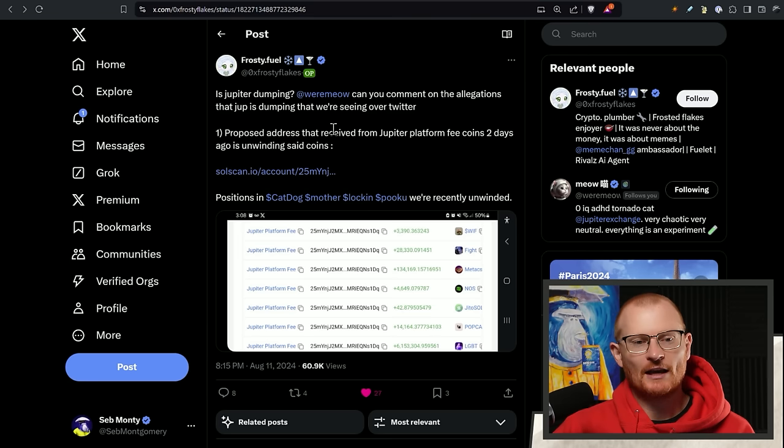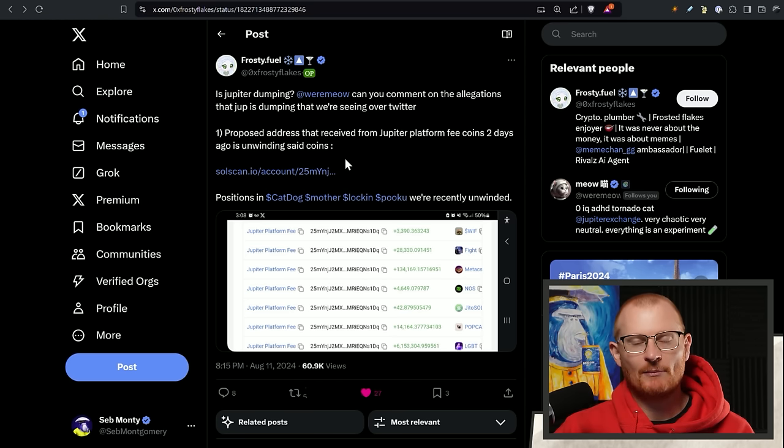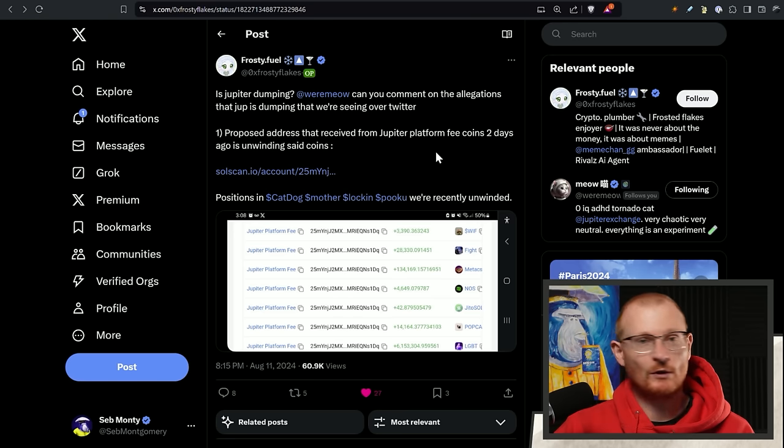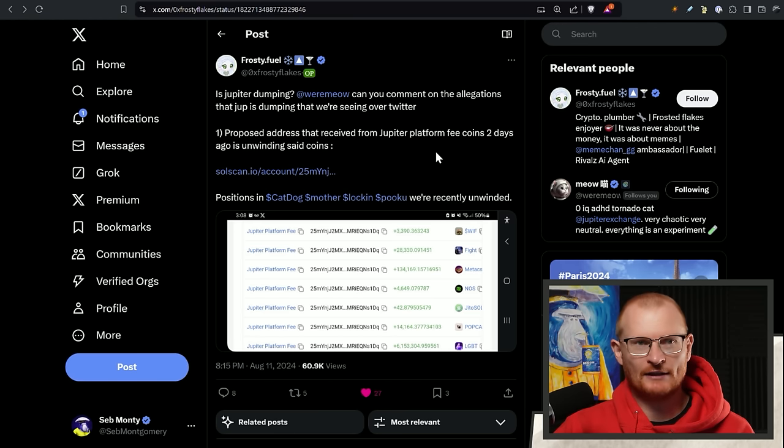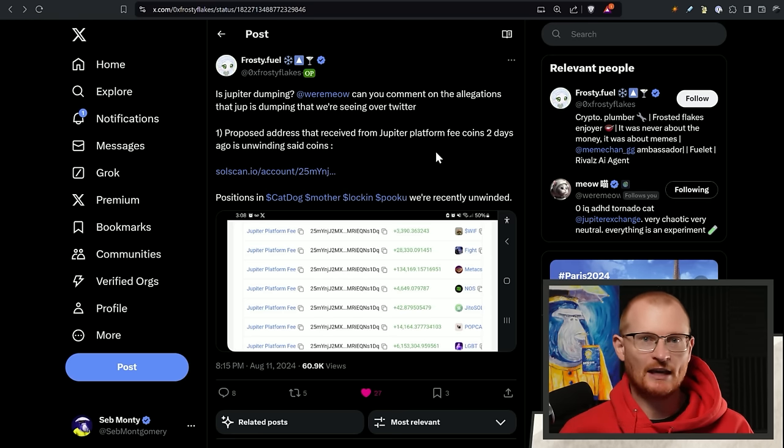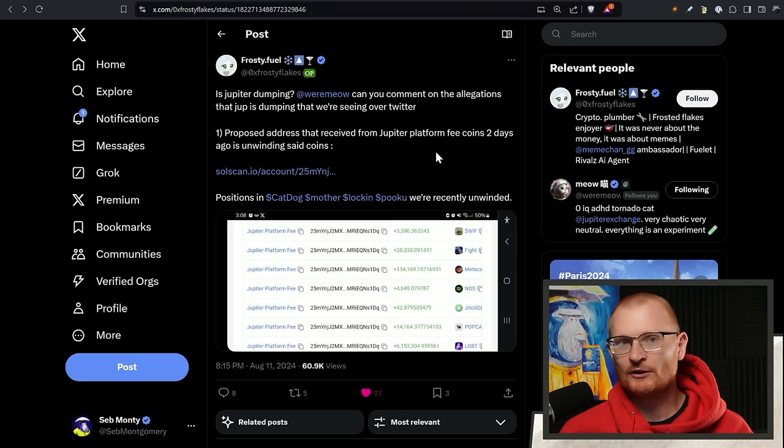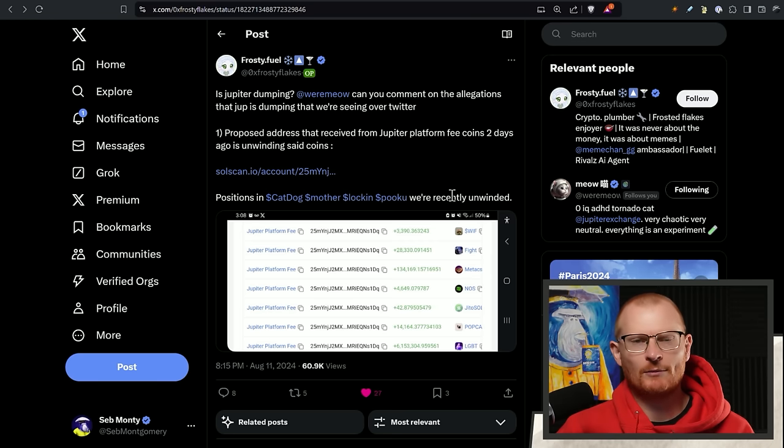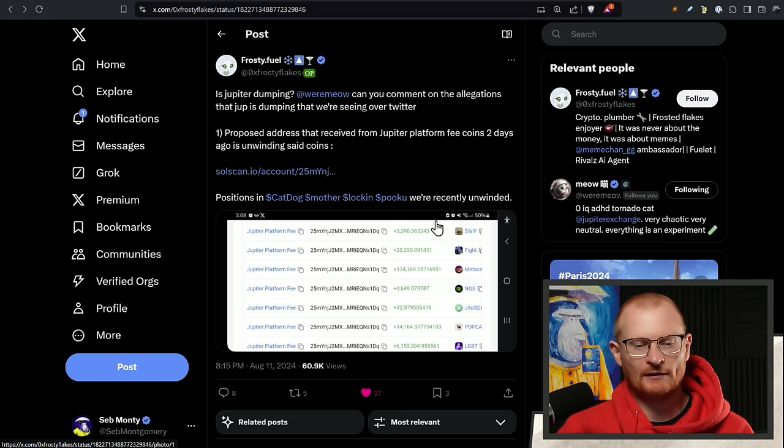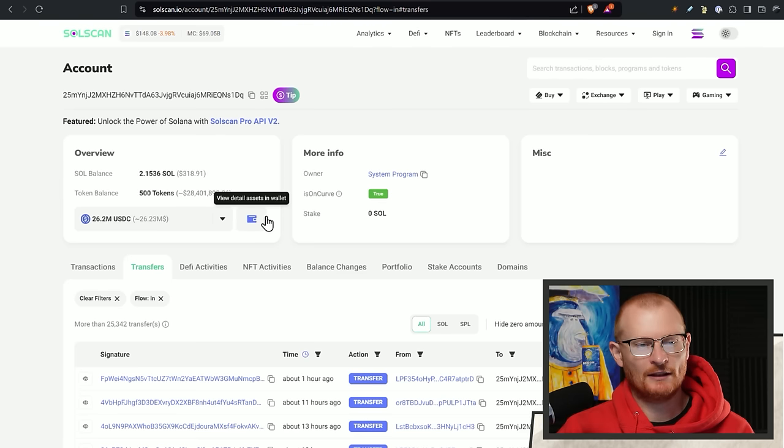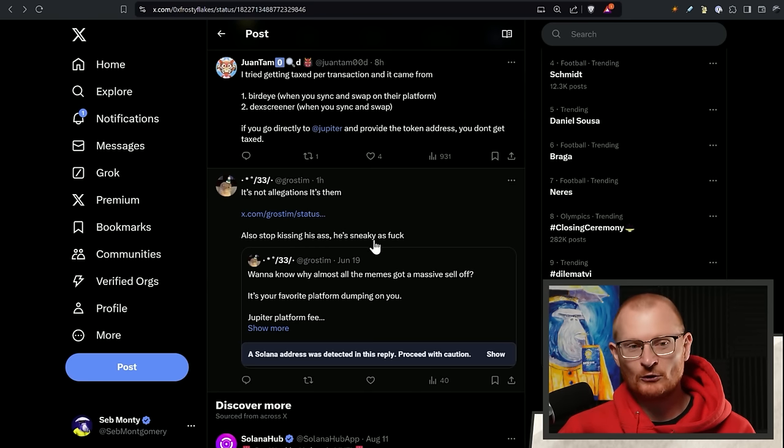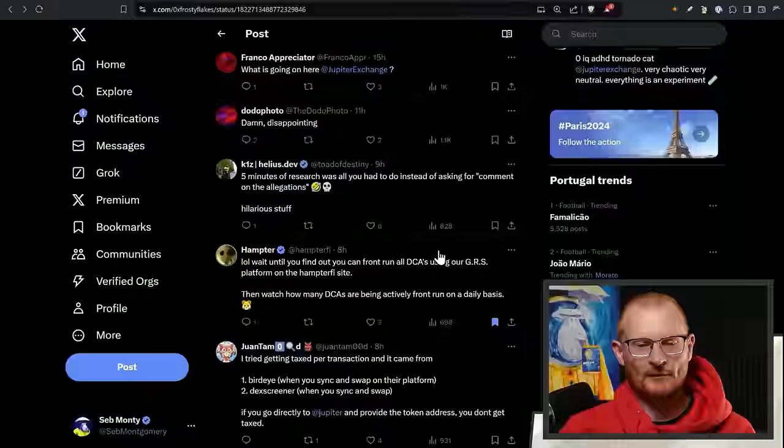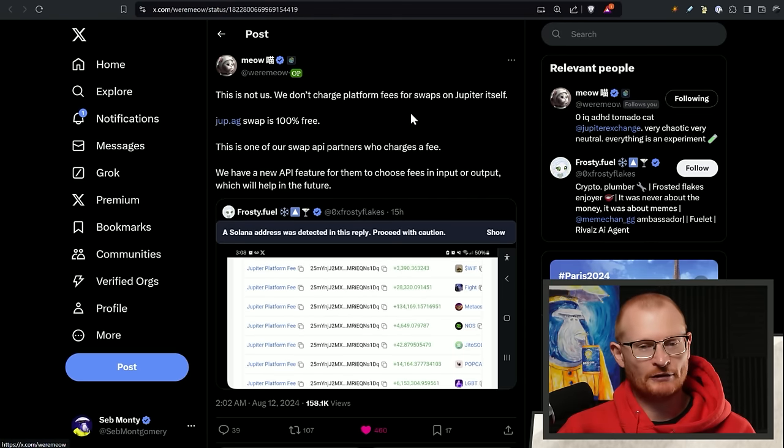Next bit of news, a little bit of terrible on-chain analysis. We'll point it out and go through the FUD. Is Jupiter dumping? Can you comment on the allegations that Jupiter's dumping that we're seeing over Twitter? Basically, a proposed address that was receiving a Jupiter platform fee, which Jupiter does not. Phantom does, BirdEye does, SolFlare, maybe Backpack, Coinbase wallet, Asset Dash swap. All of these things which encourage you to use their platform, like Step Finance as well, they take a percentage of all the swaps and then they can sell it into USDC or Sol or hold a random meme coin.